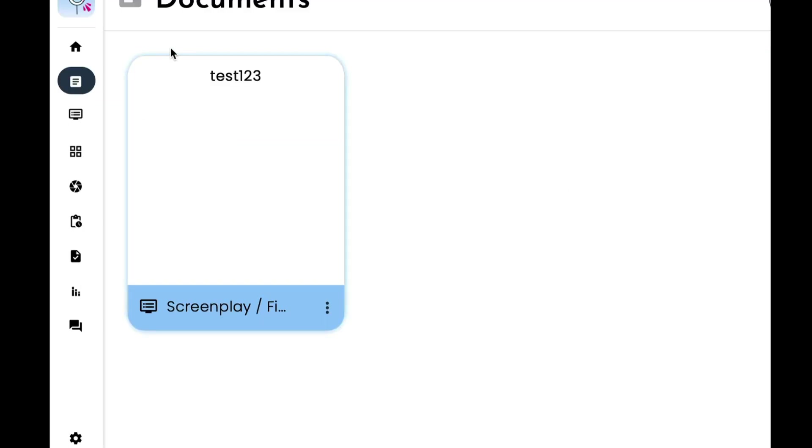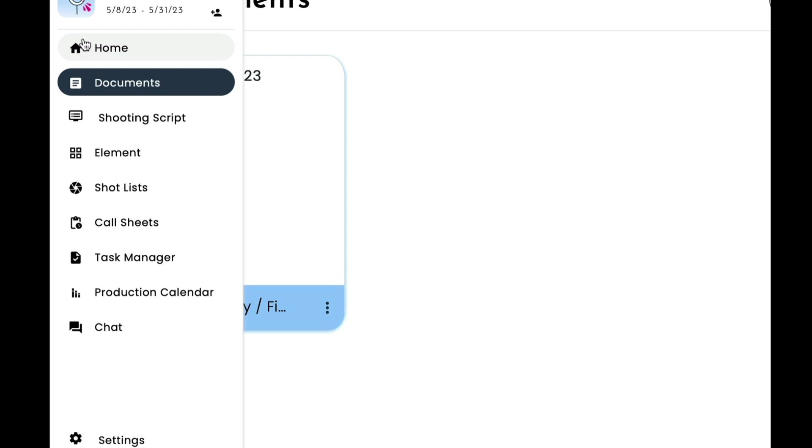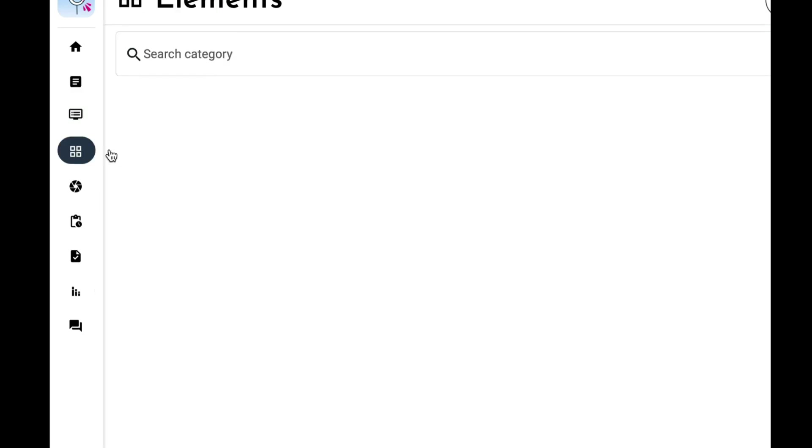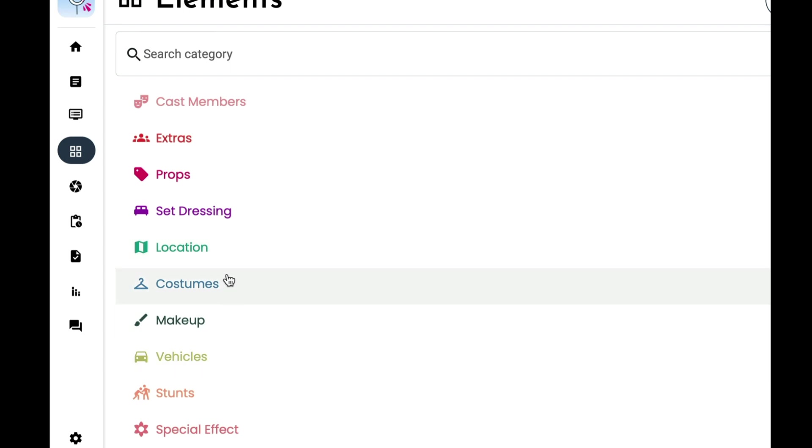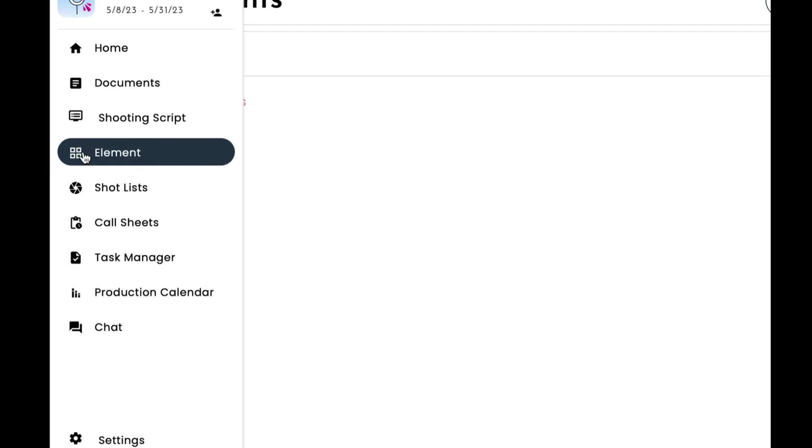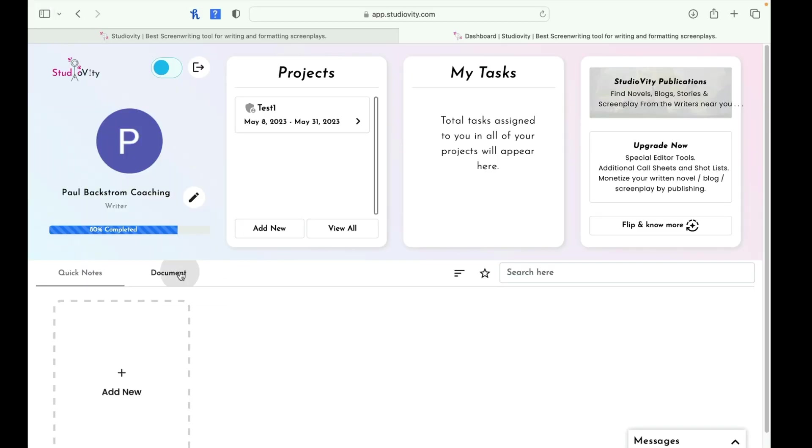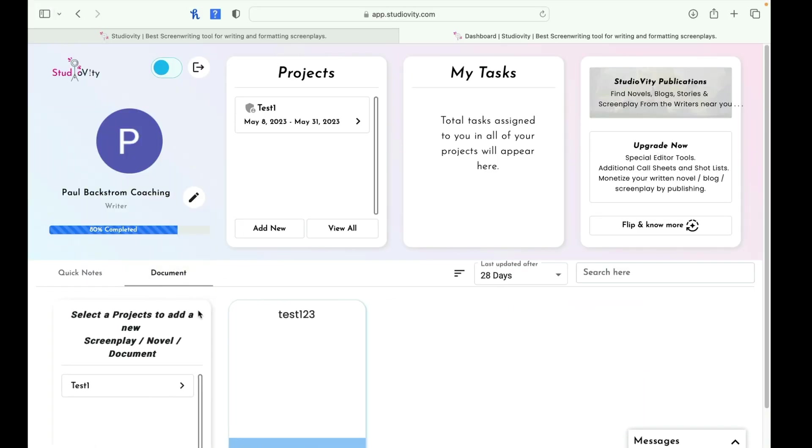All right. So we can take a look at our screenplay. Okay. Let's take a look at the widgets on the side here. This looks like a home. So obviously home, here's our documents. Here's our shooting script. We have elements. Let's click on that and see what happens. We have extras, props, settings, location, makeup, costume. So a lot of this elements are going to be for when you do the shooting part. So for screenwriting, I wouldn't really worry about that shot list, call sheets, task manager, production calendar, and chat. Let's go back to documents.